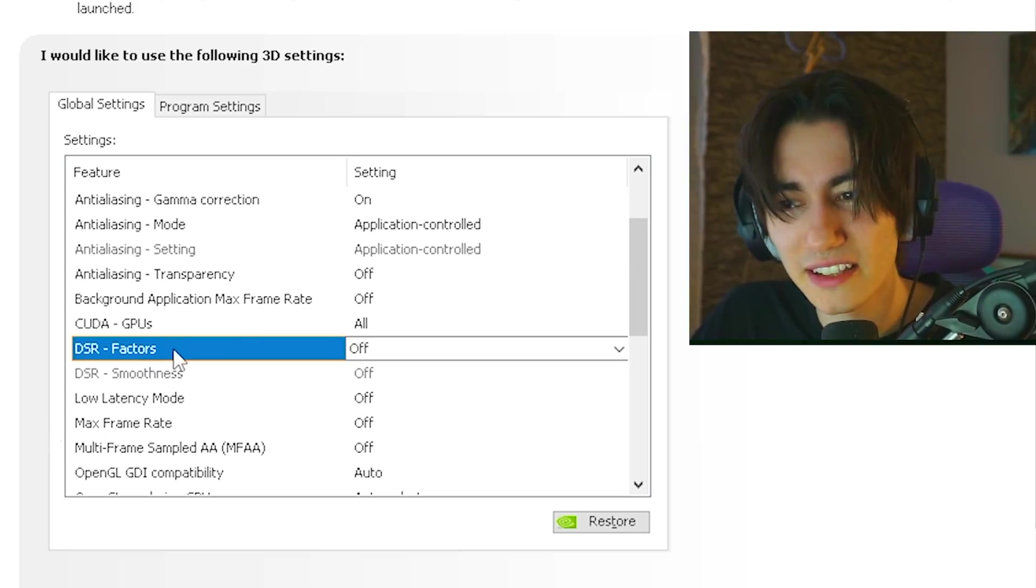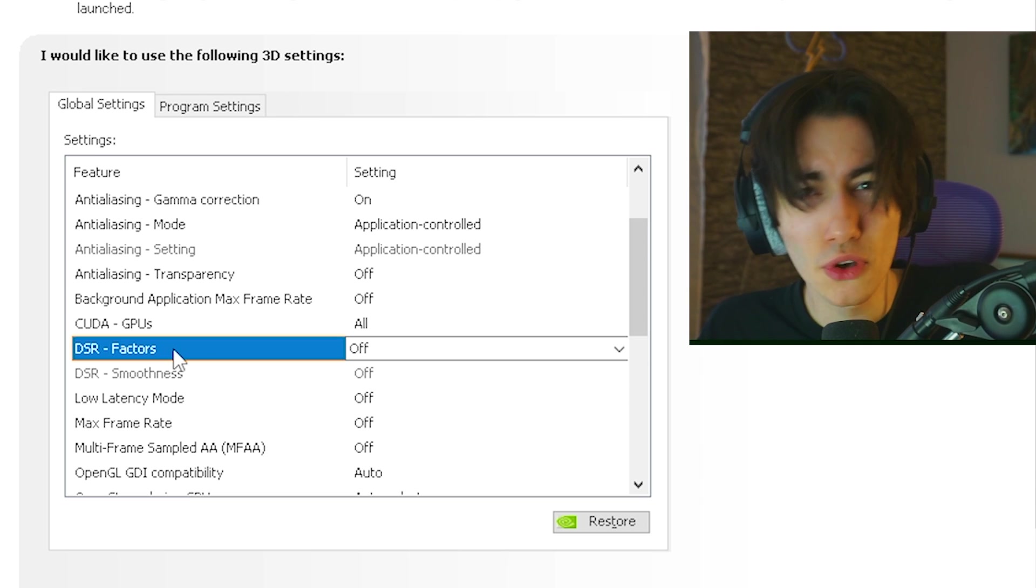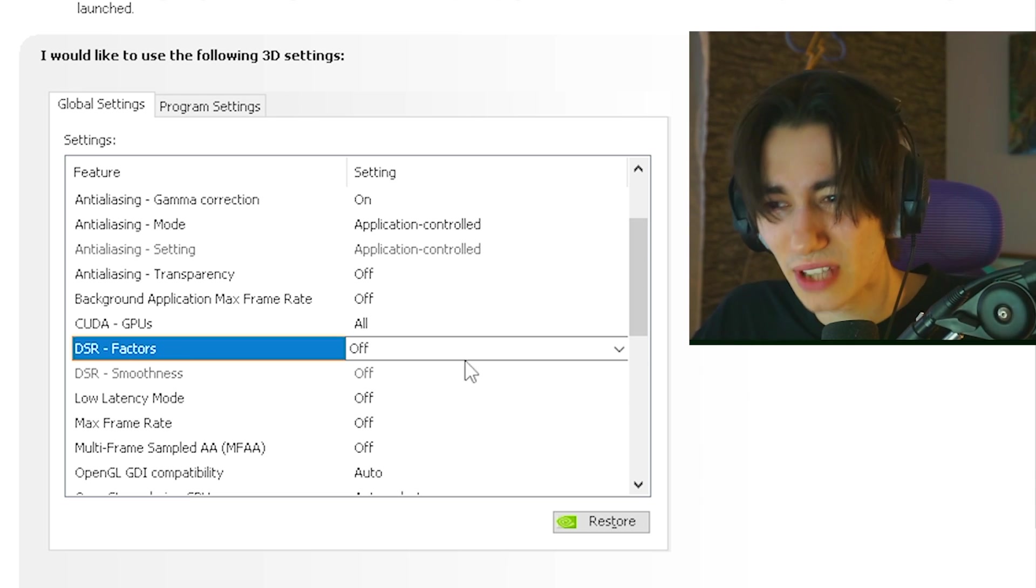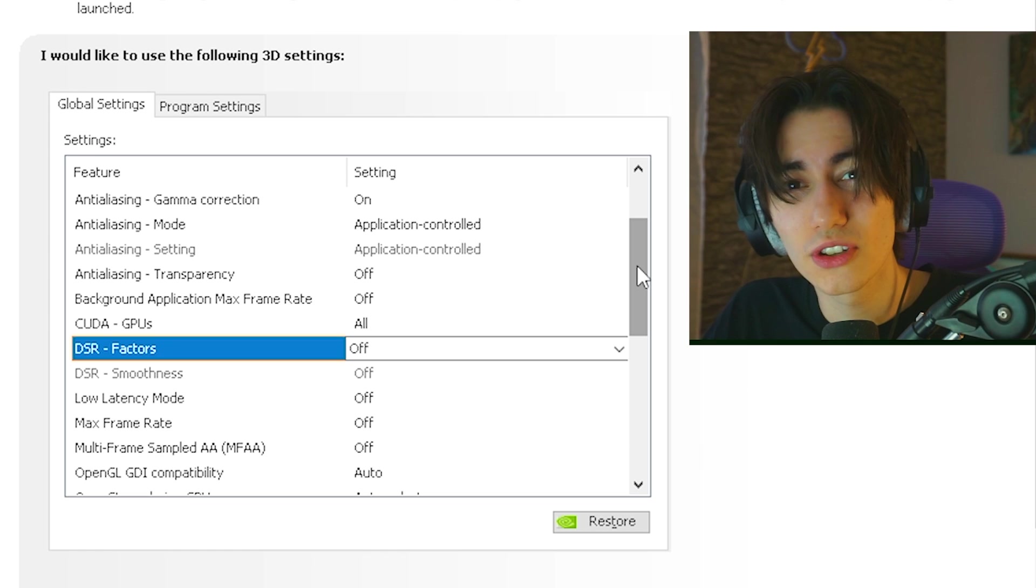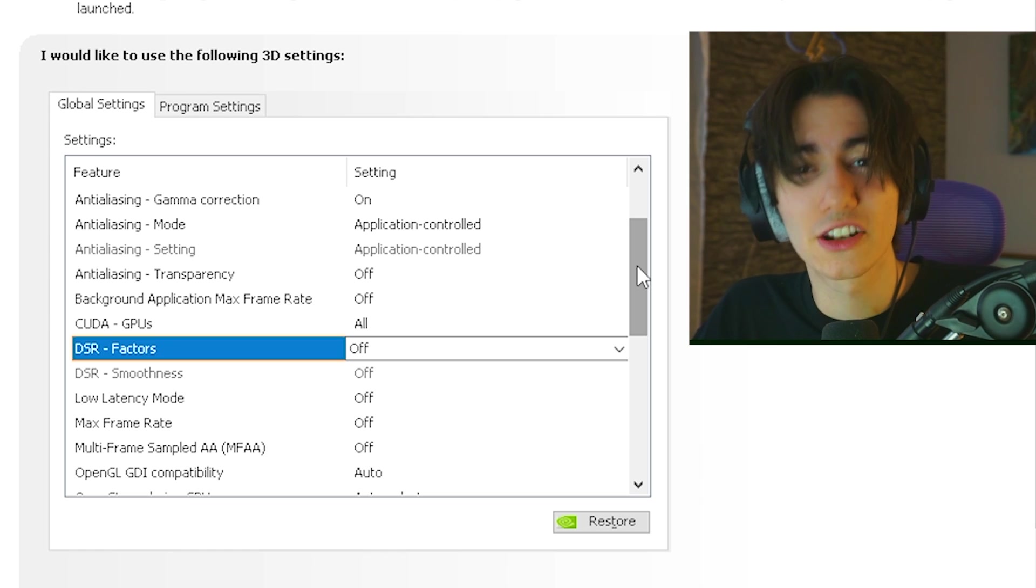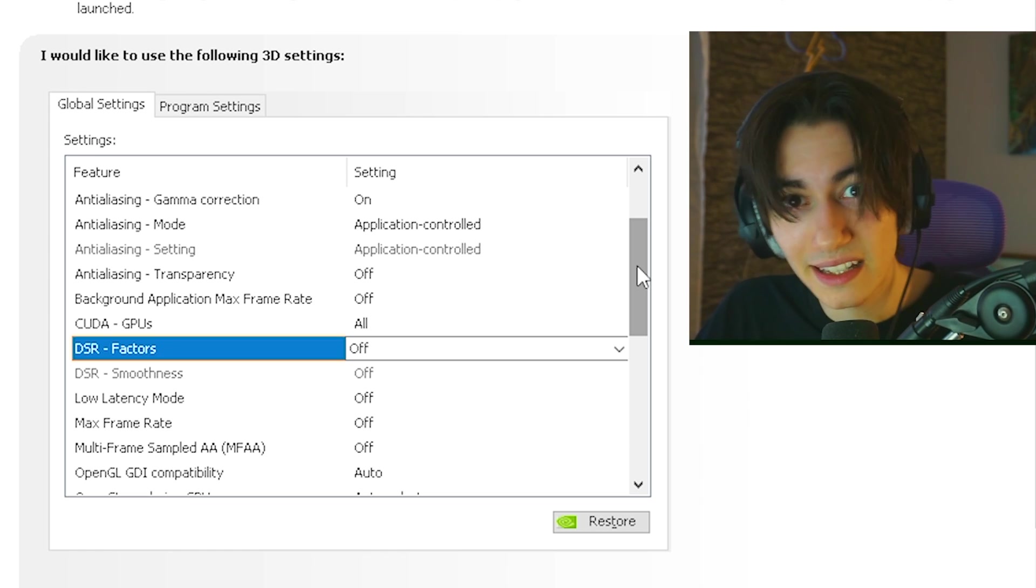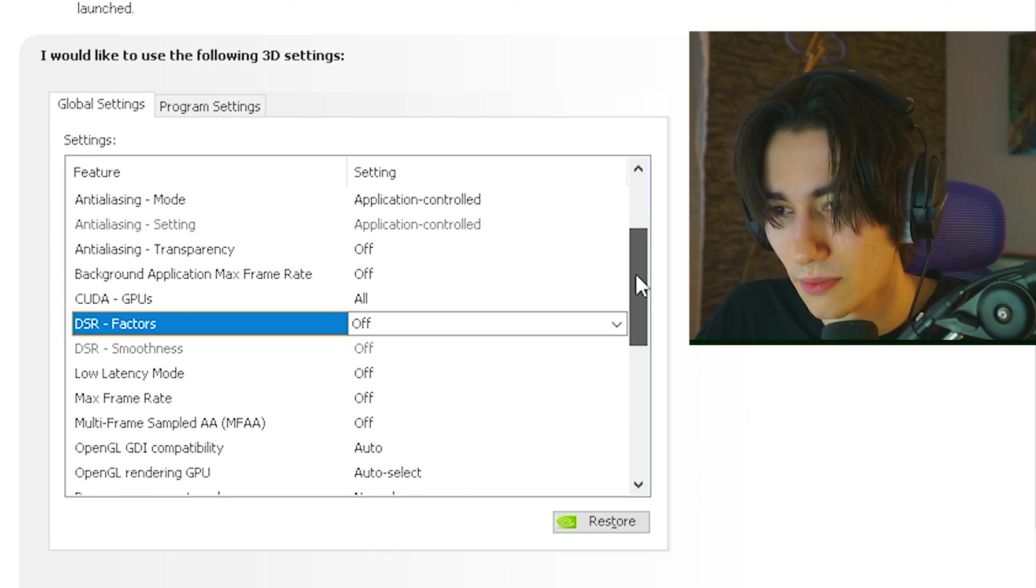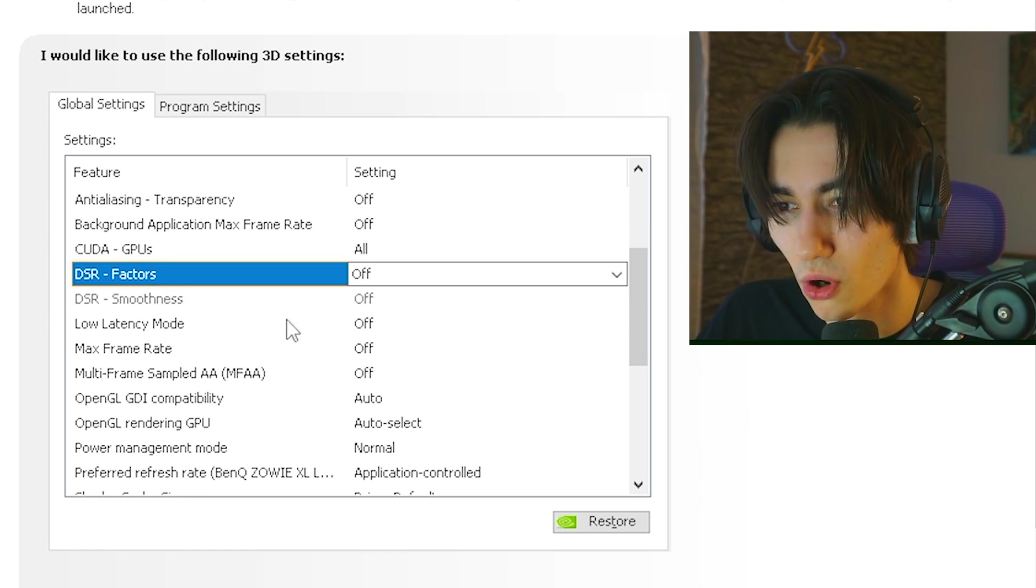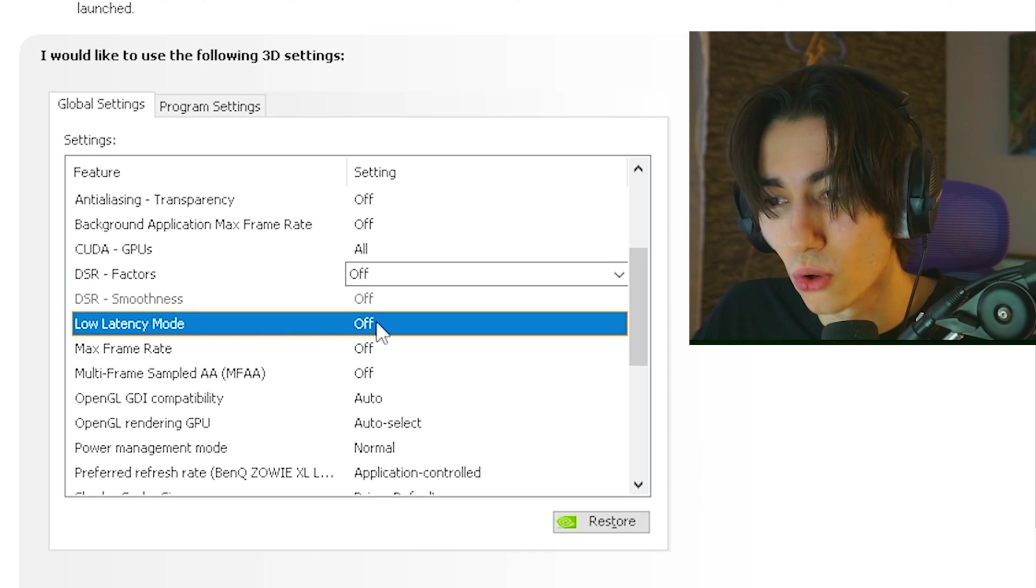DSR Factors is basically a smoothing mode which is again working with upscaling. So therefore just let me keep it on off. Always make sure to utilize those modes which are actually always available in the game directly. They are way better optimized.